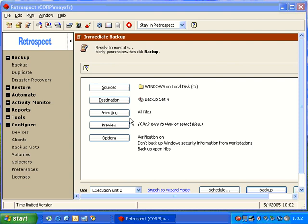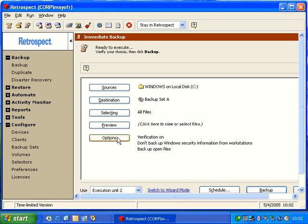That driver allows Retrospect to take an open file snapshot of the computer and then back up open files. Open file backup options can be found in scheduled backups or in the options of an immediate backup.